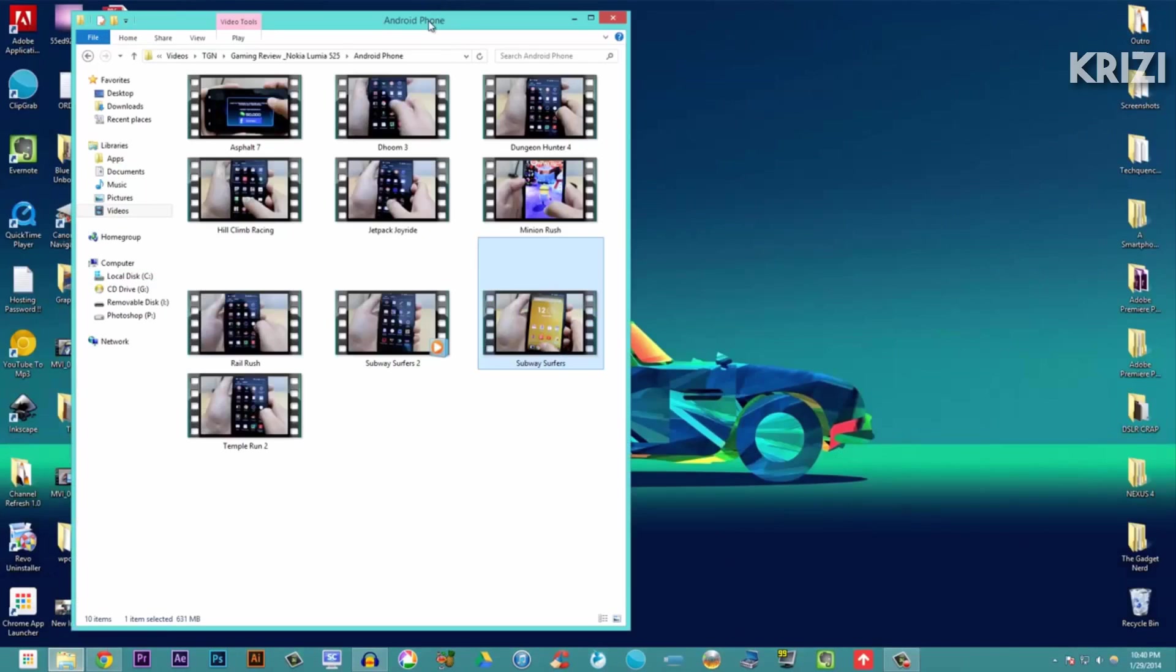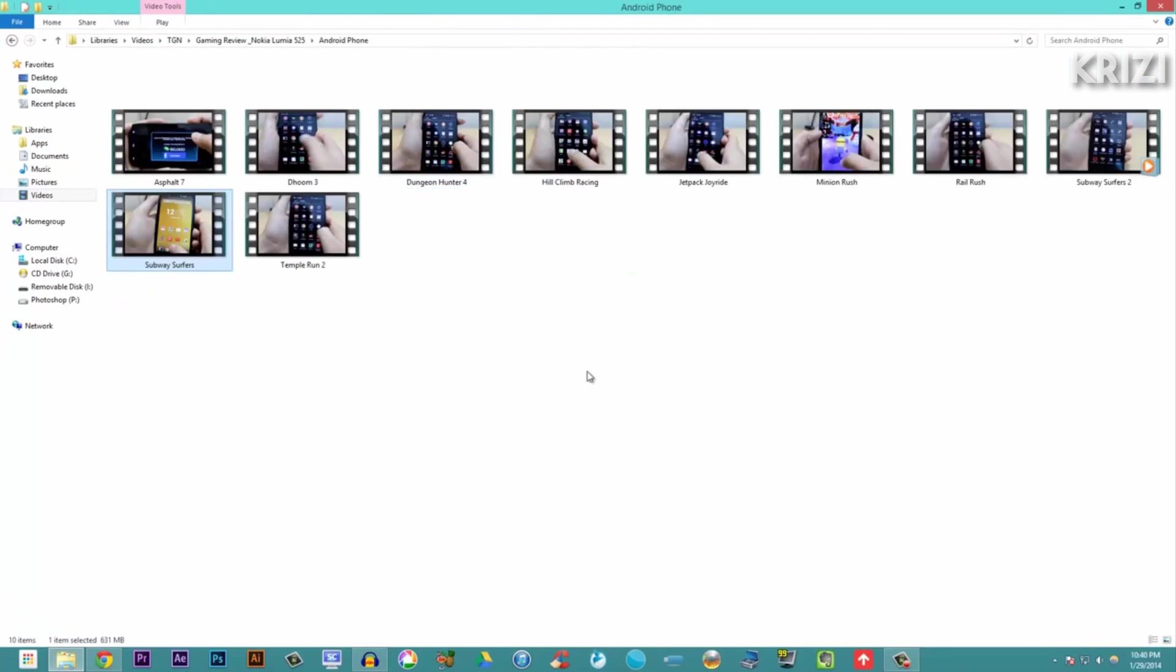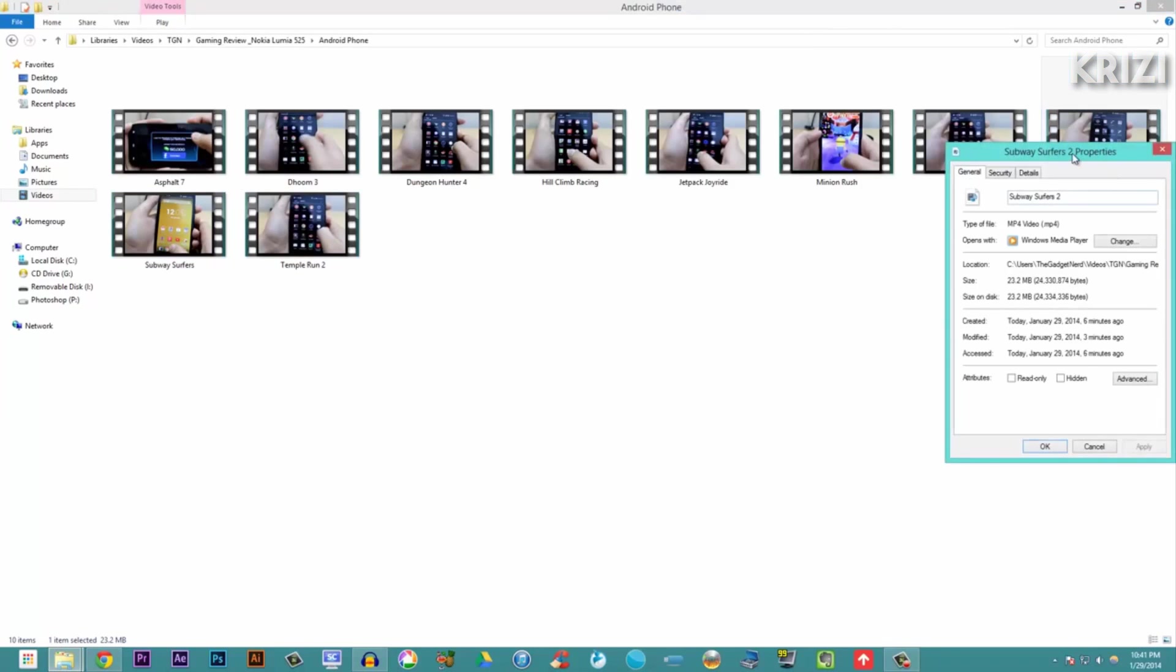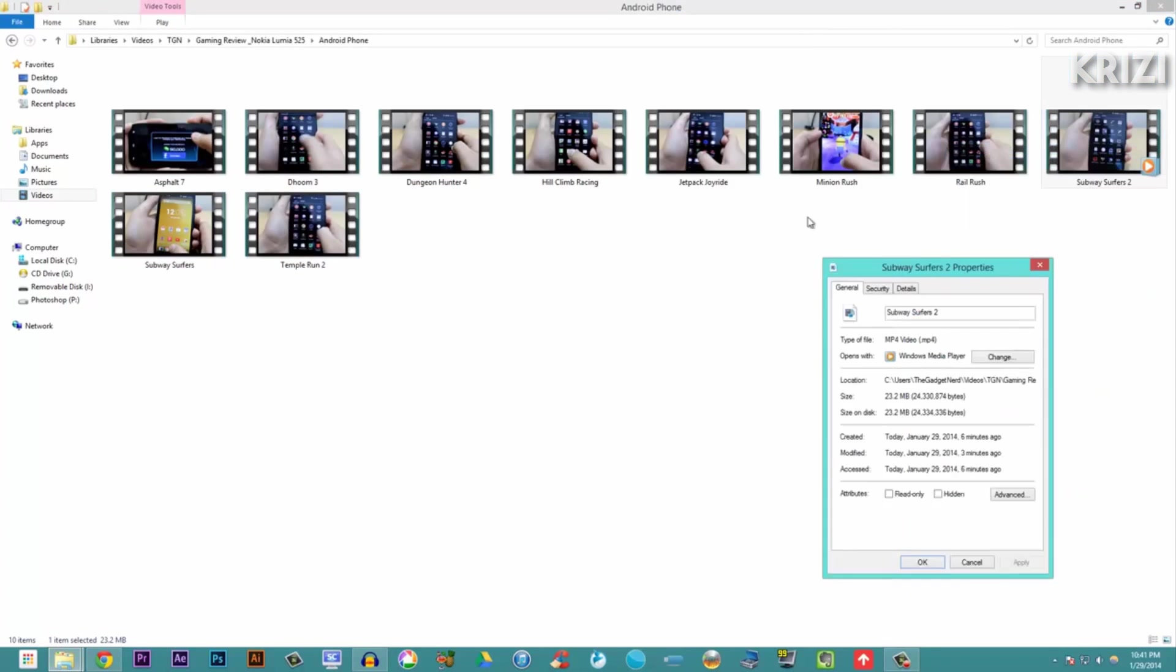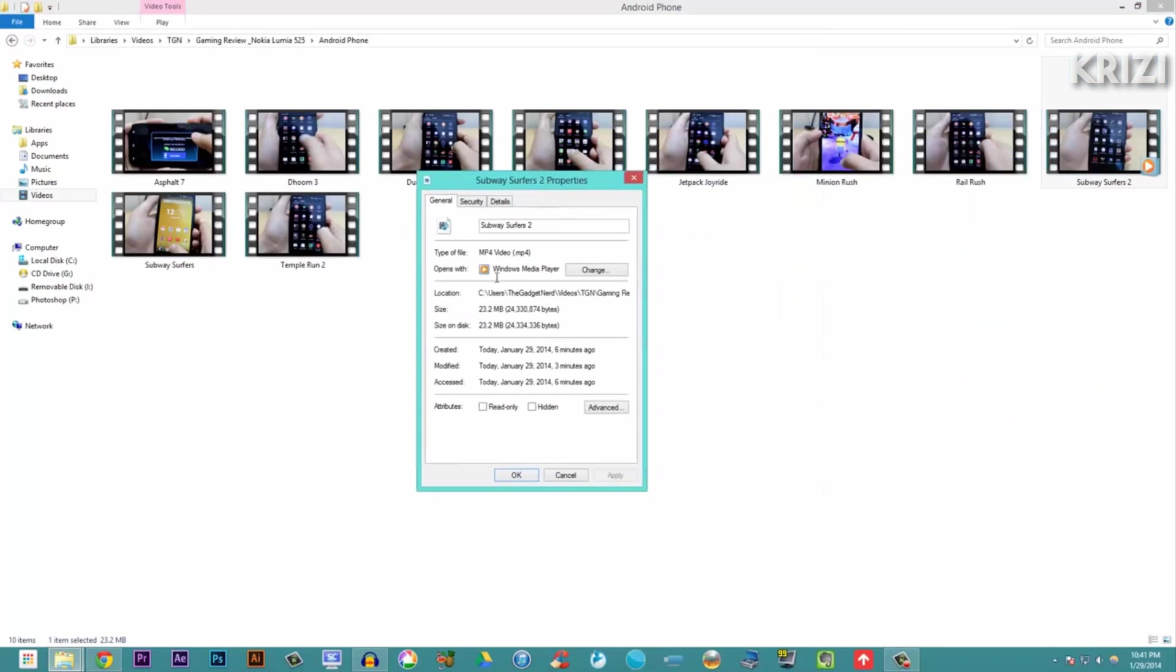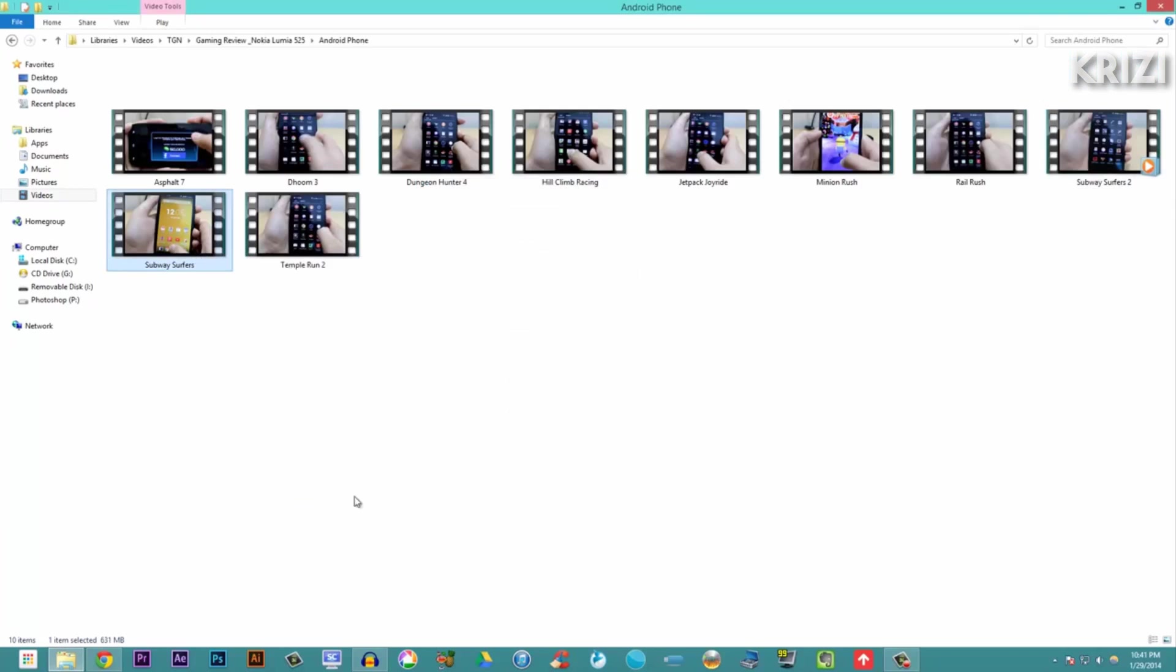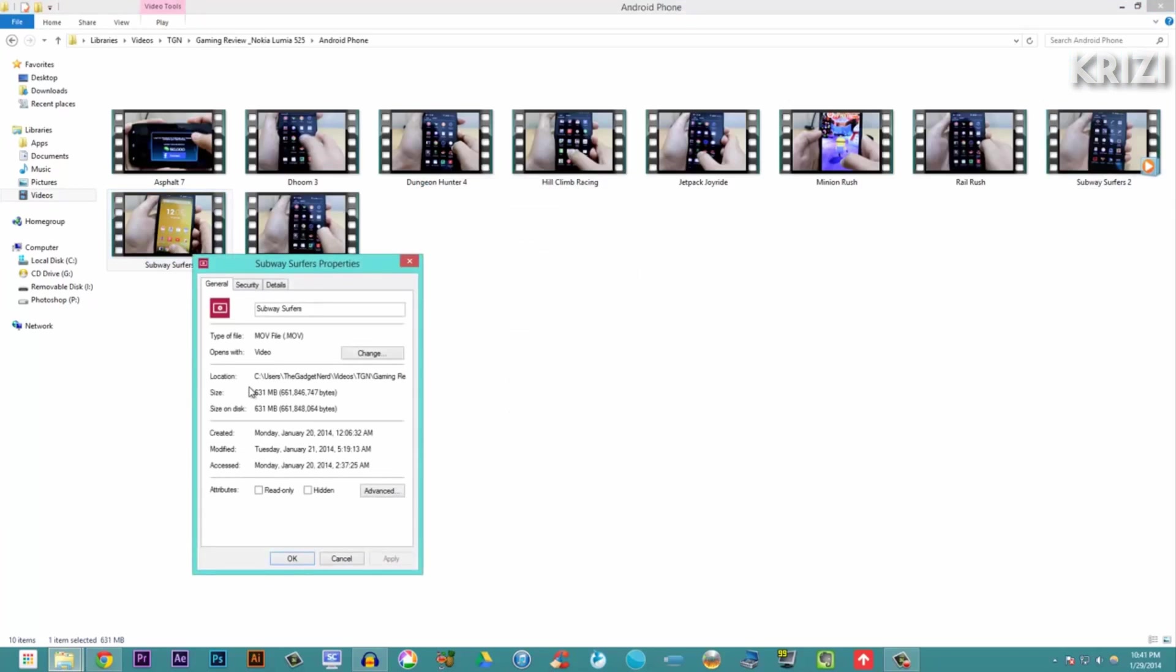Now let's just look at the file size. The audio is the same, by the way. Subway Surfers 2 properties - this is just 23.2 MB, just 23.2 MB. And the original one is 631 MB. So that is the difference - that is the magic behind this software.